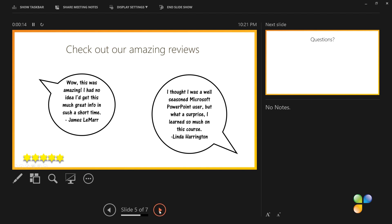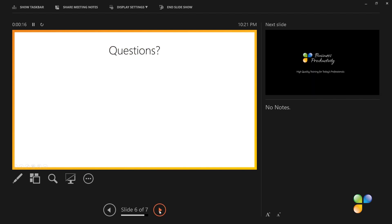As you can see, the additional slide has been added to the online presentation without the audience noticing that you just inserted the slide.